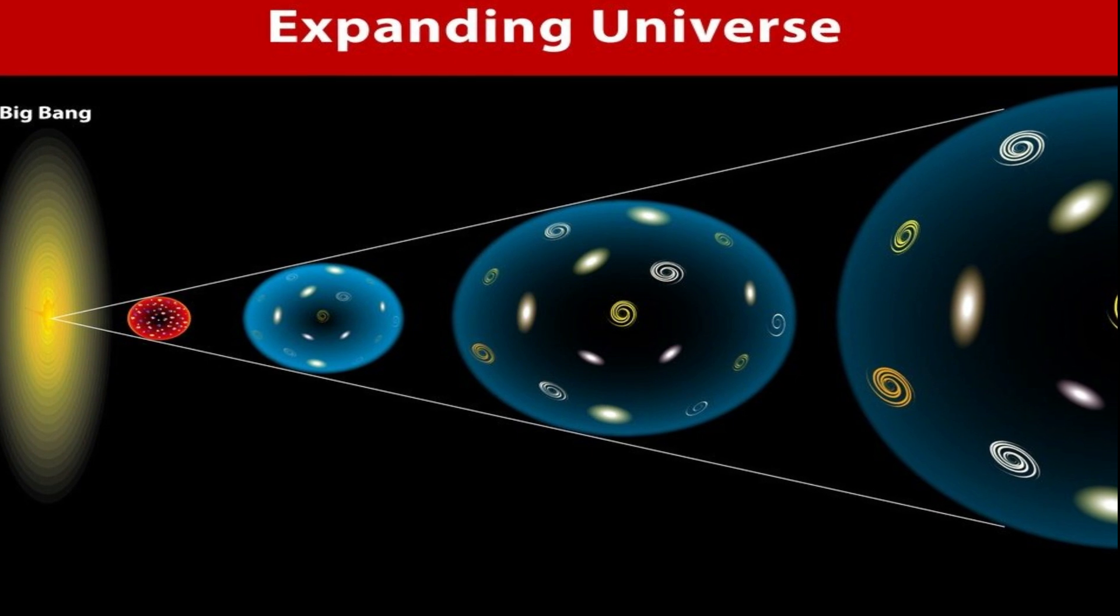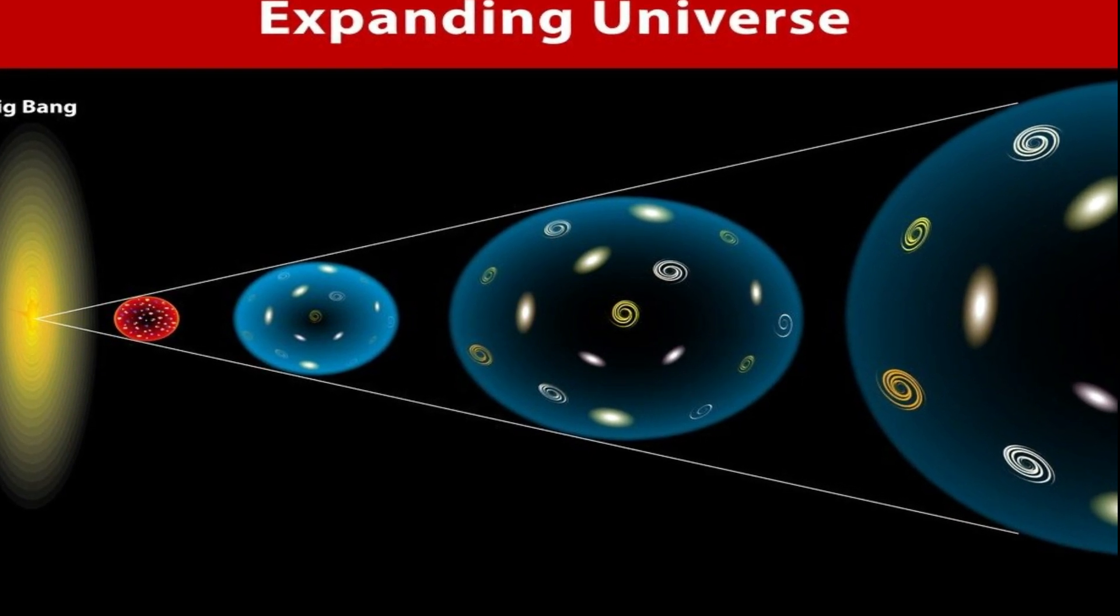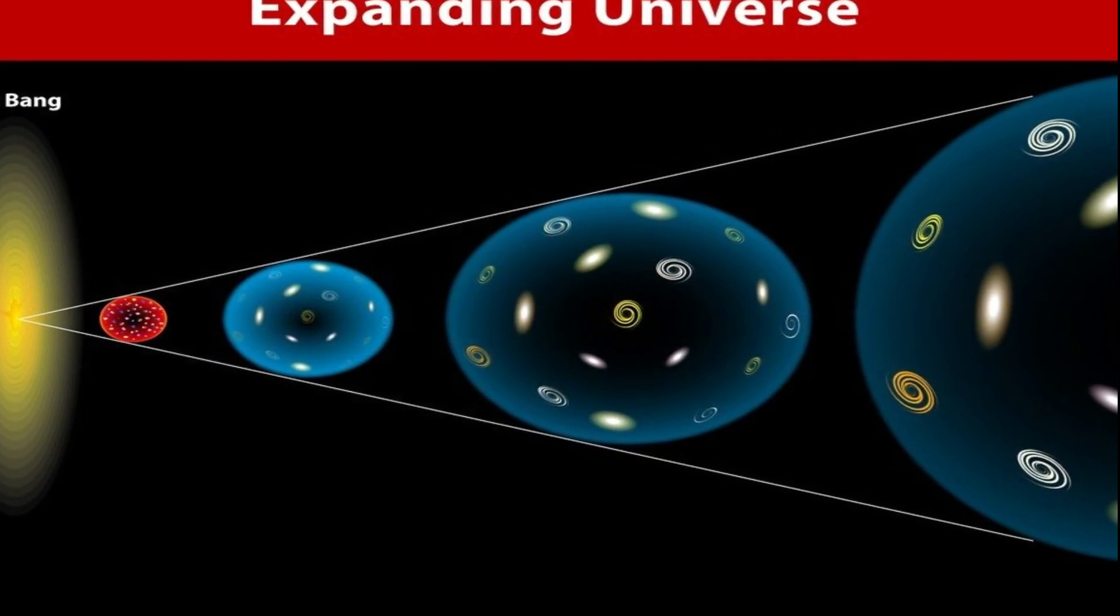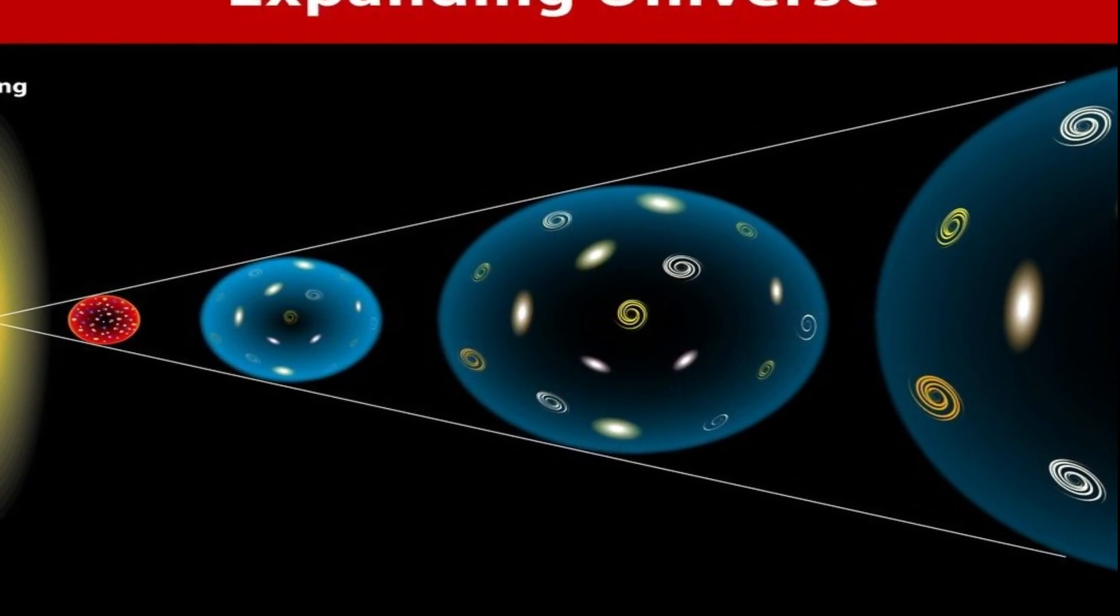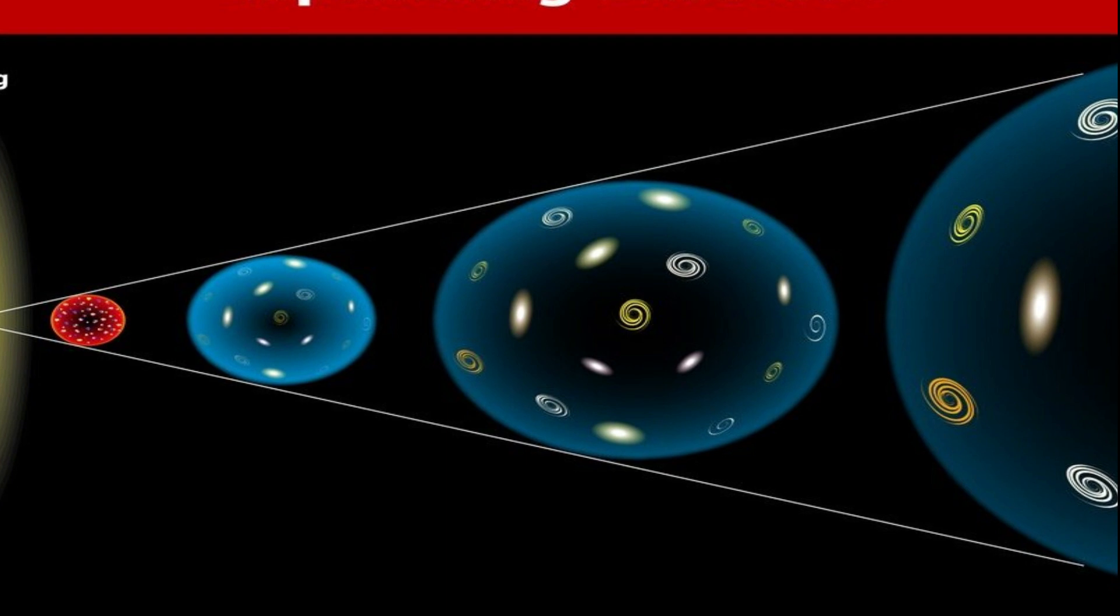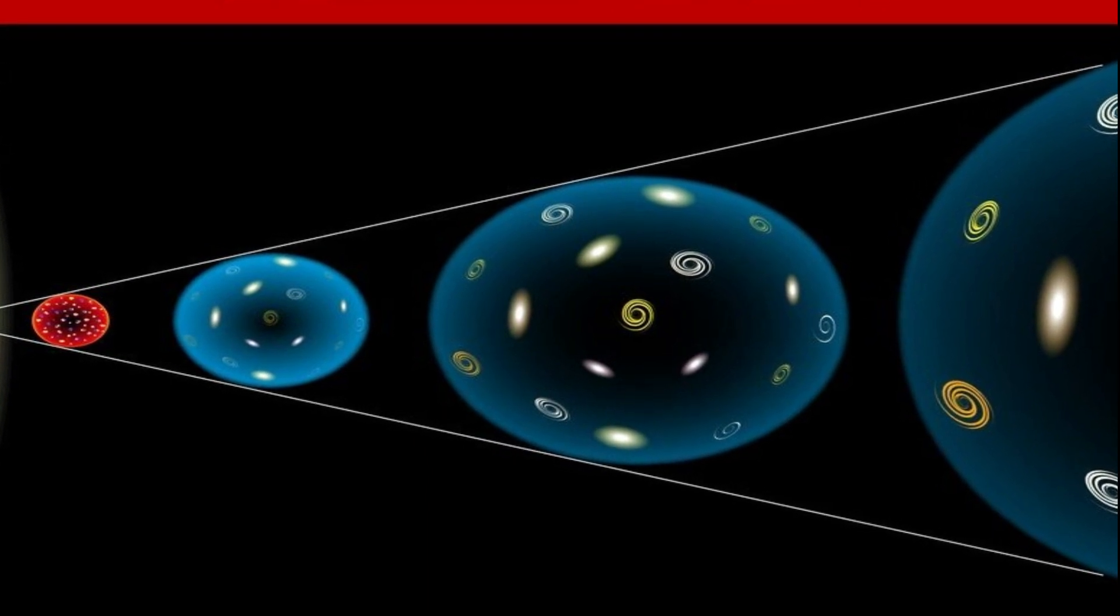The conflict comes down to calculations of the Hubble constant, a number that describes how fast everything in the universe is flying apart.